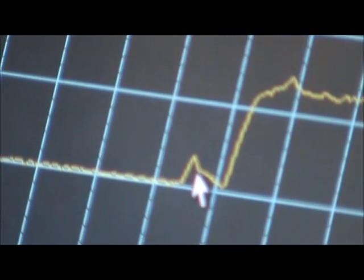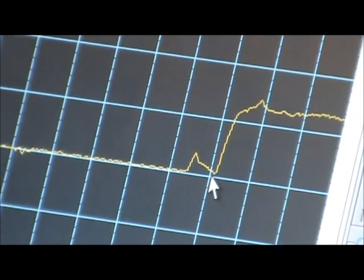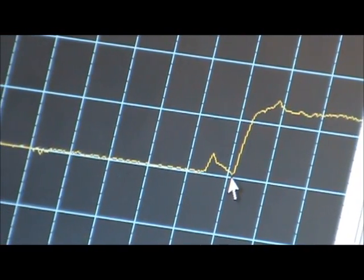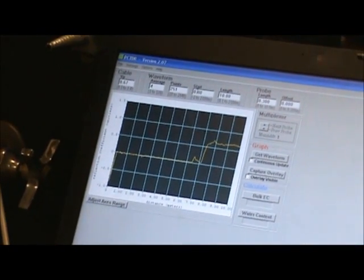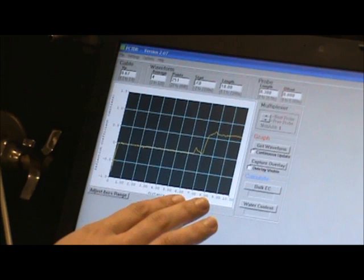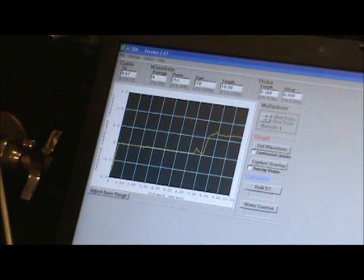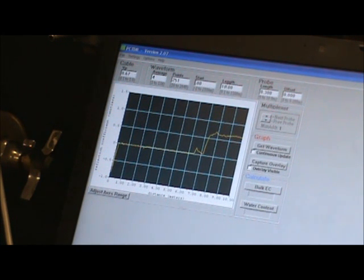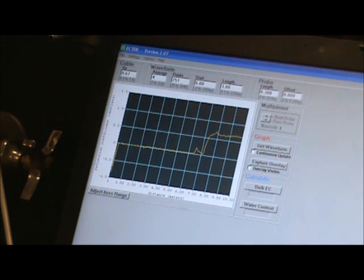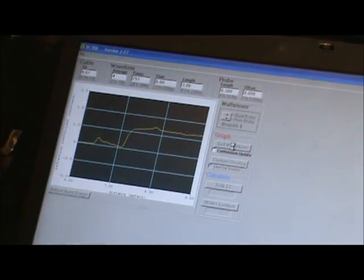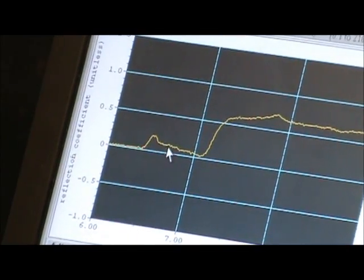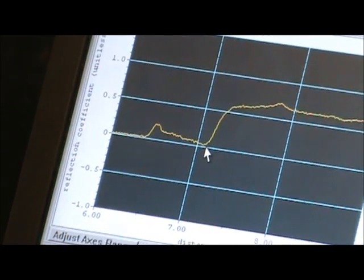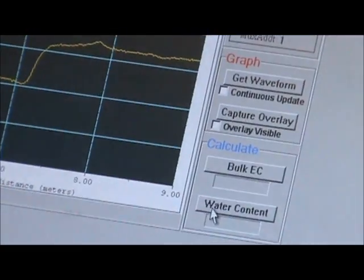Then right here, it's traveling down the metal rods, and it reaches the end of the rods right there for the TDR. So we want to zoom in on that portion of the signal, and it looks like it's about between 6 and 9. So see here, we've zoomed in. Here's where the signal hits the soil, and here's where it gets to the end of the rods. So we want to calculate the water content for that section.